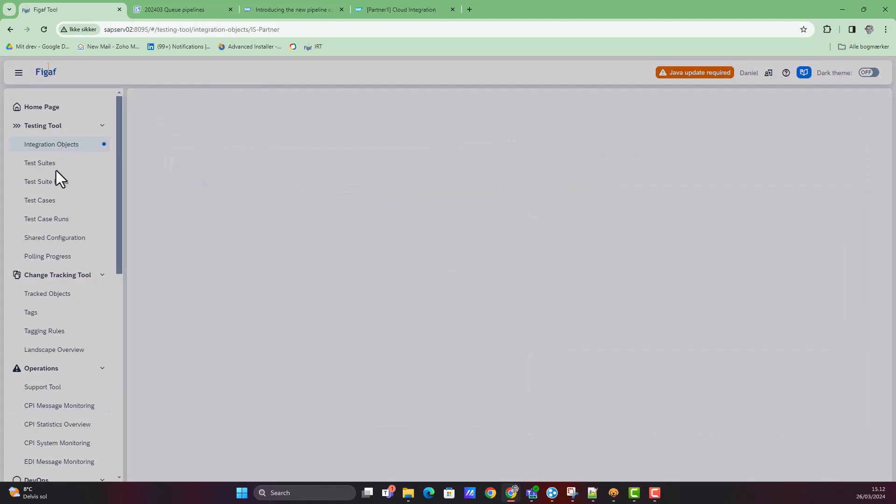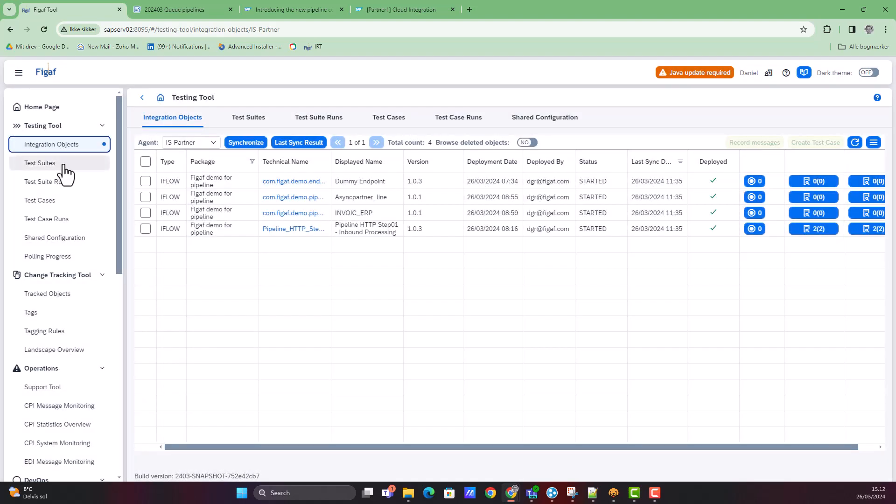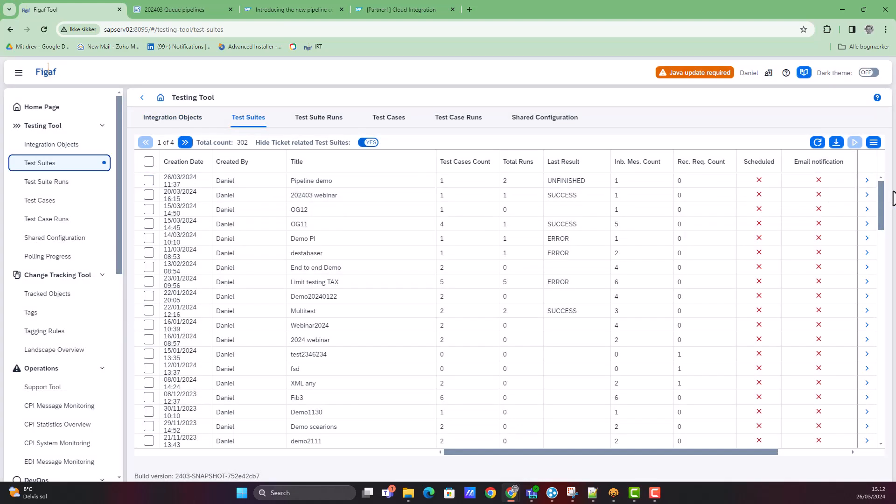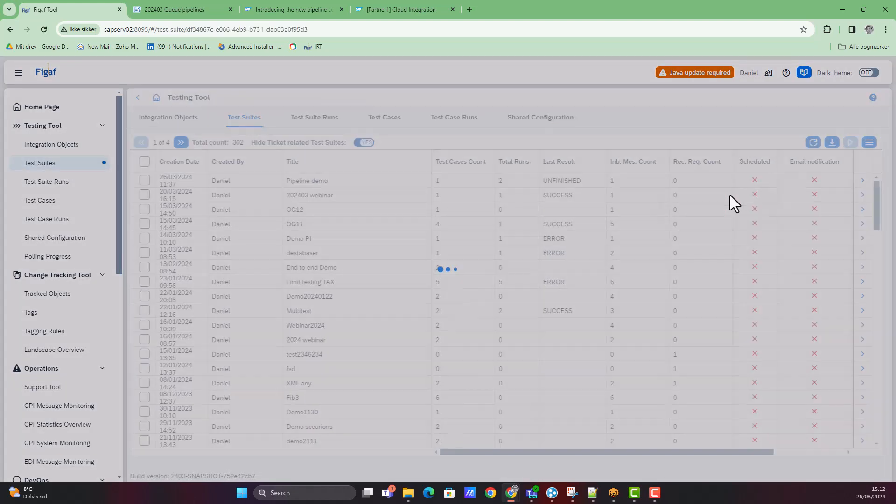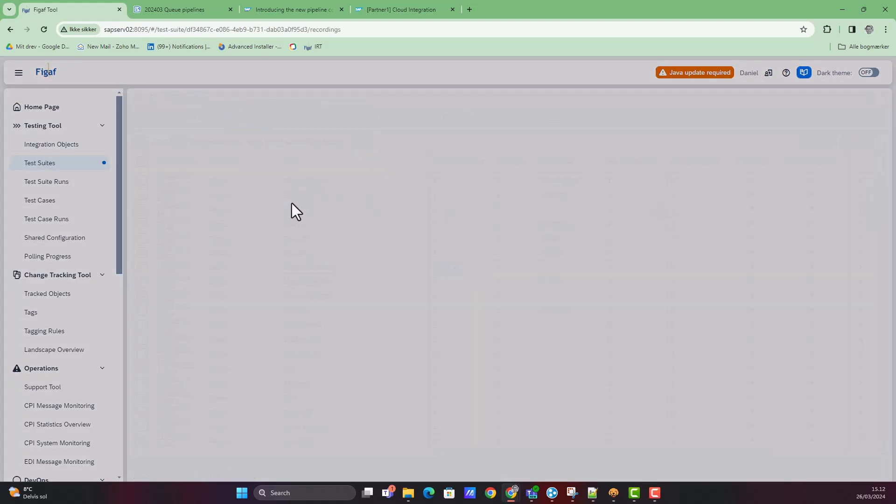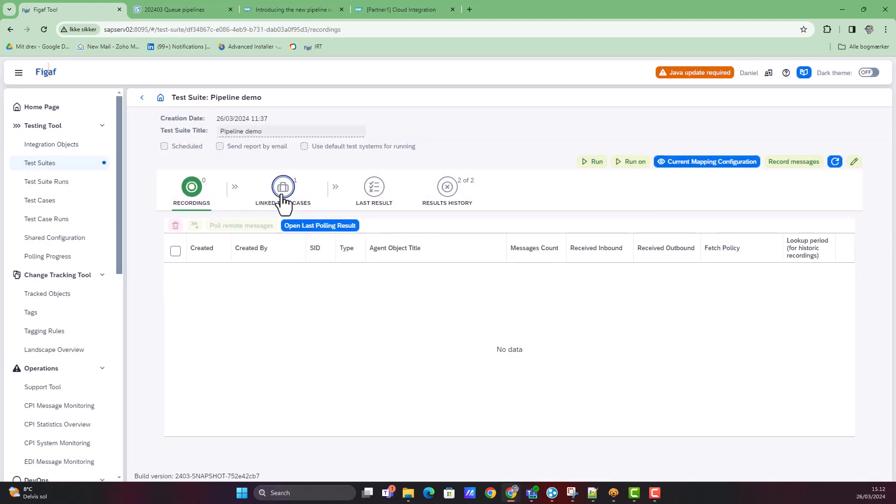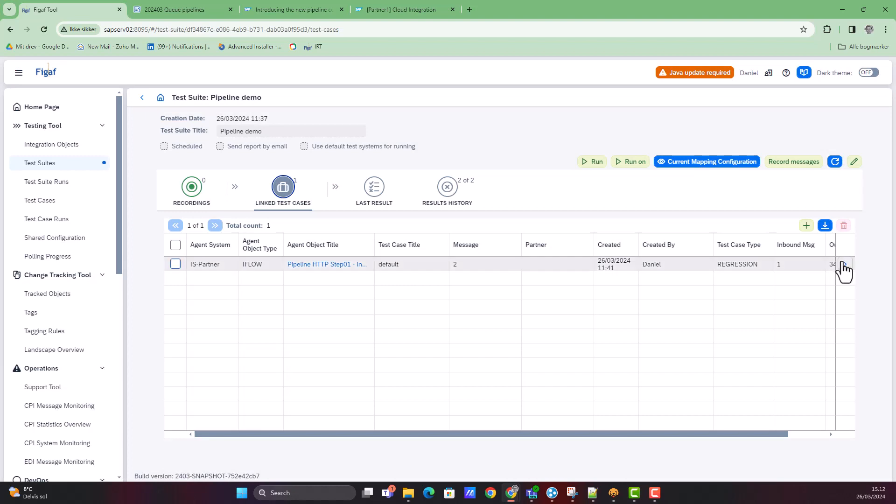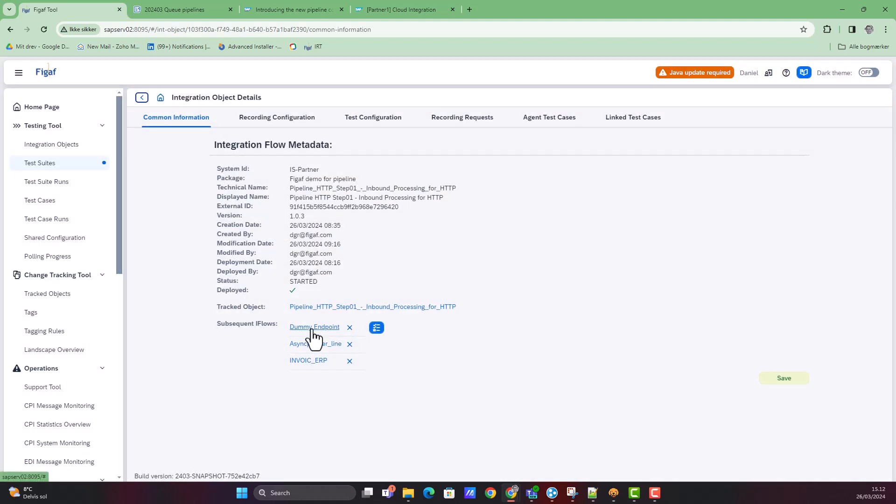We also tried to use it with the migration tooling, the test tool that we have. Here we are able to create some test cases. One of the things we added recently was the ability to actually have one incoming message and then subsequent outgoing flows.